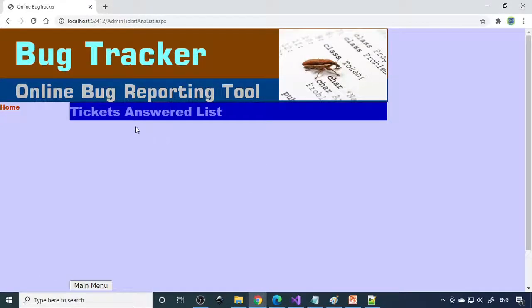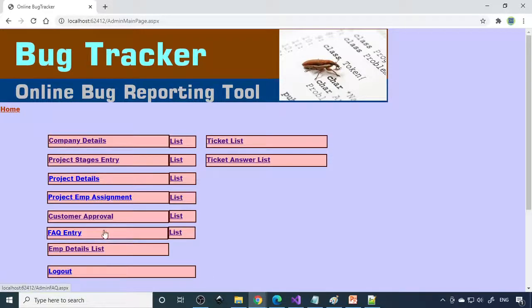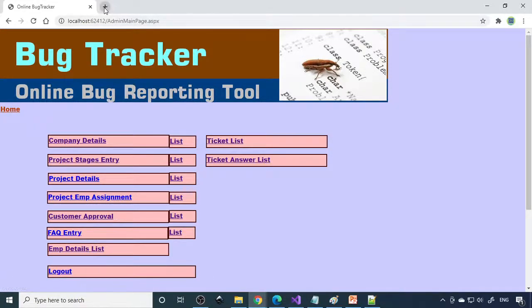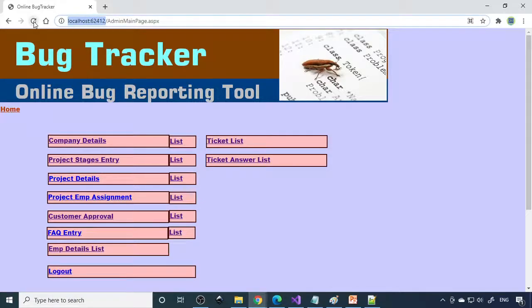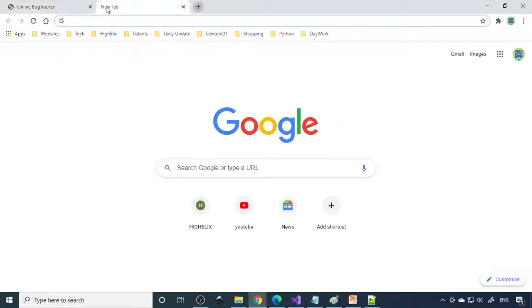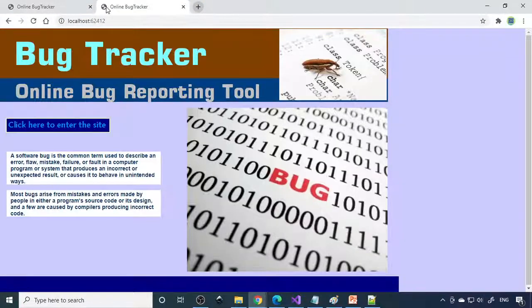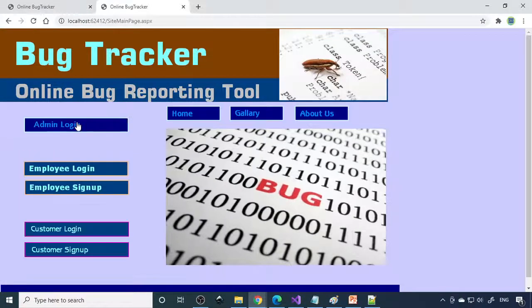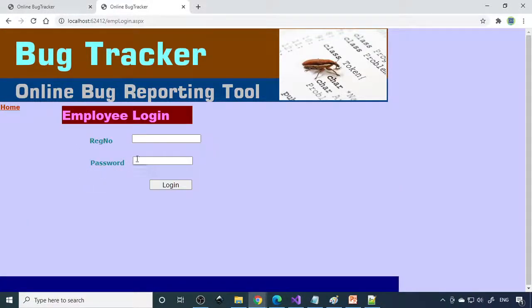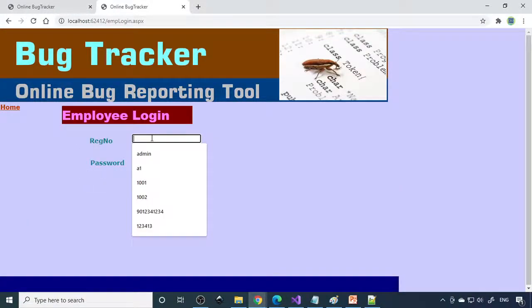Ticket list raised by company, customer, or employee, and the corresponding answers list will be shown here. Now what we'll do is take an employee login. We'll copy the main address, take one more tab.